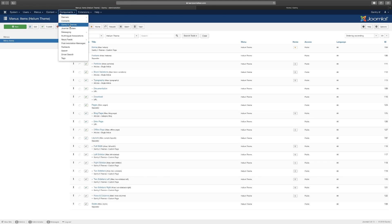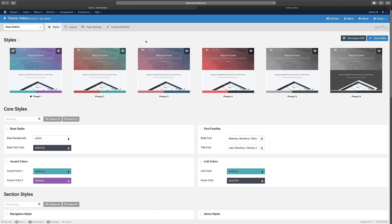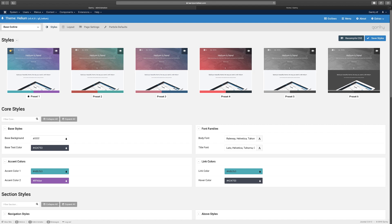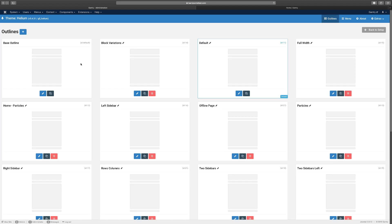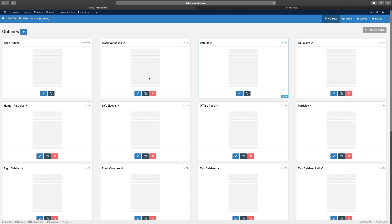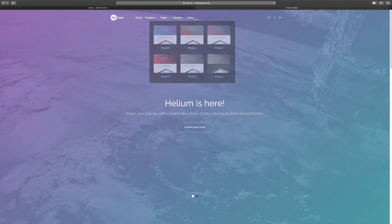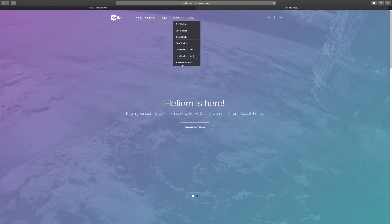The quickest way to get to it is to go to Components and then Gantry 5 Themes. When you come here it looks like there's a whole lot going on, but let's break this down. At the very top it's showing you the version - anytime a new version is released you'll have the opportunity to update it. Then you have the Outlines, which are like presets. These are the different variations or types that you can customize, which relates to the layout.